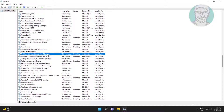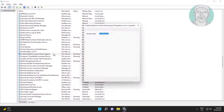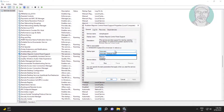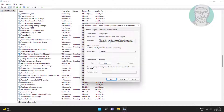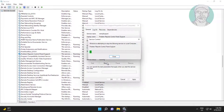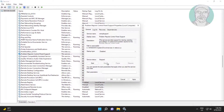Open Problem Reports Control Panel Support, change startup type to disabled, click stop the service, click apply, click ok.